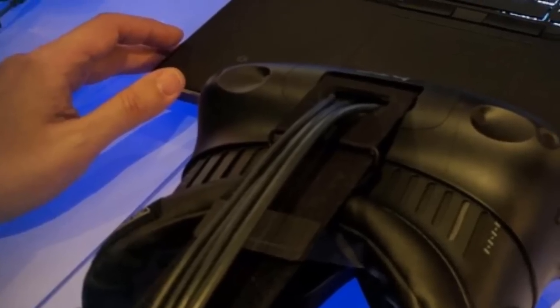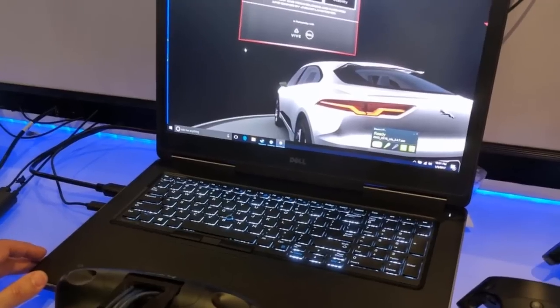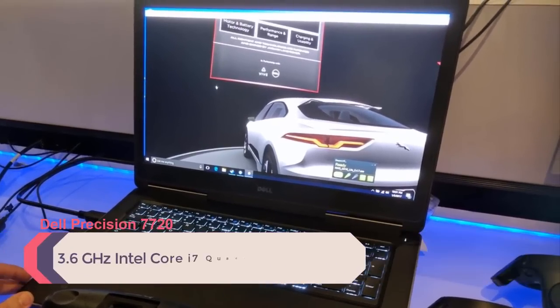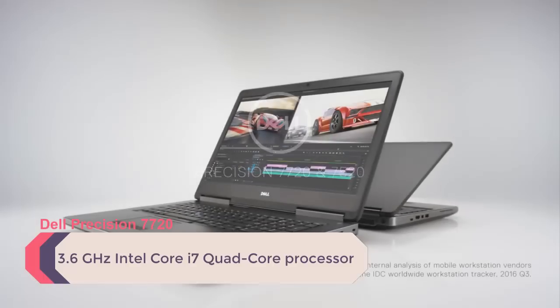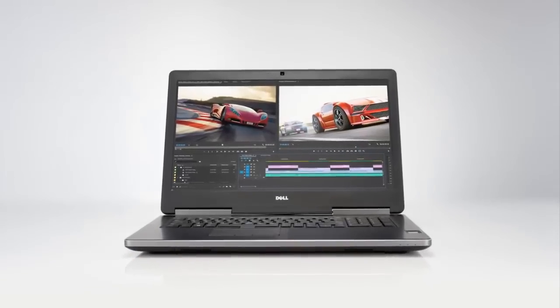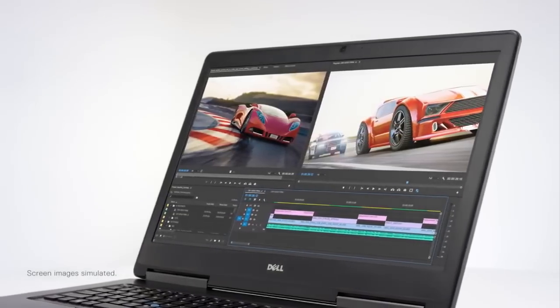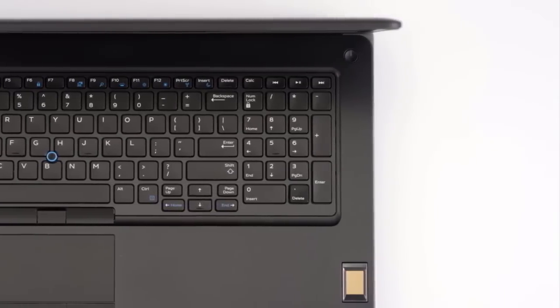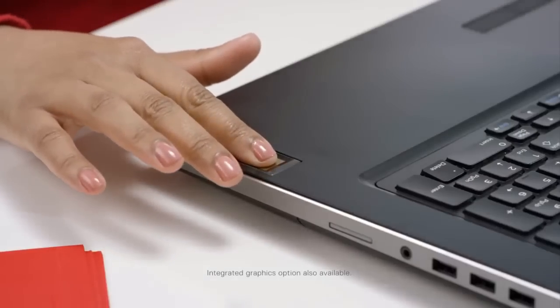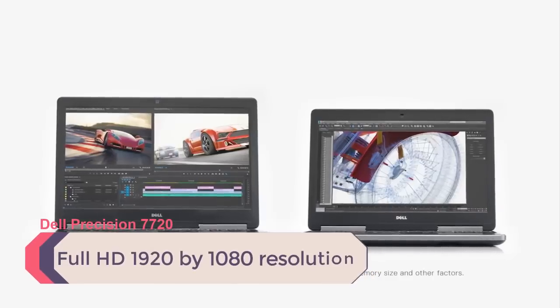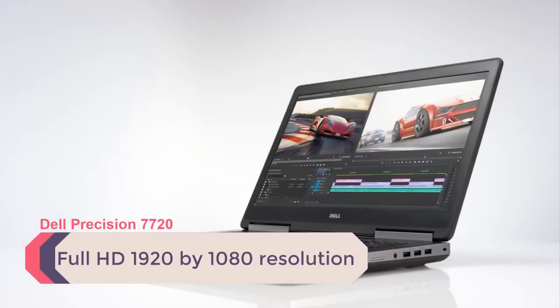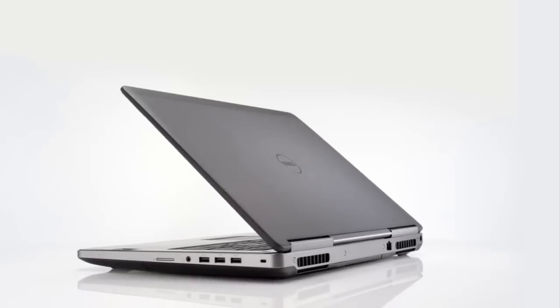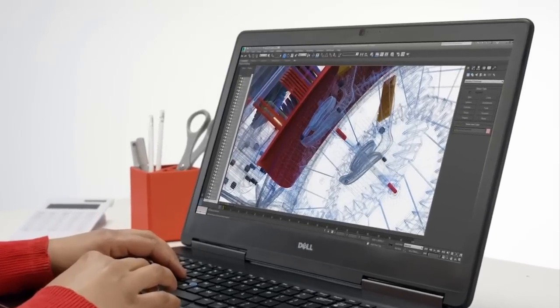Designed around performance and reliability, the 17.3 inch Precision 7720 mobile workstation from Dell is powered by a 3.6 gigahertz Intel Core i7 quad-core processor that allows you to run multiple applications simultaneously. The system's 8 gigabytes of RAM, which may be upgraded to 32 gigabytes, allows the computer to quickly access frequently used files and programs as well as help ensure efficient multitasking. The anti-glare IPS display features a Full HD 1920 by 1080 resolution and a 16 to 9 aspect ratio.